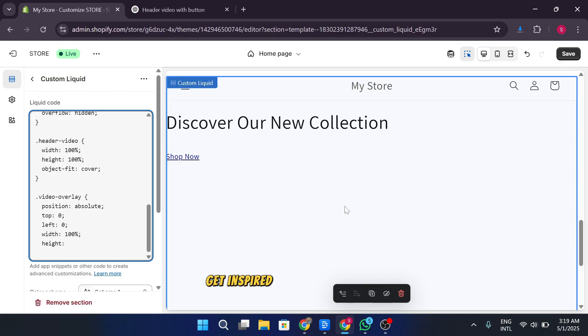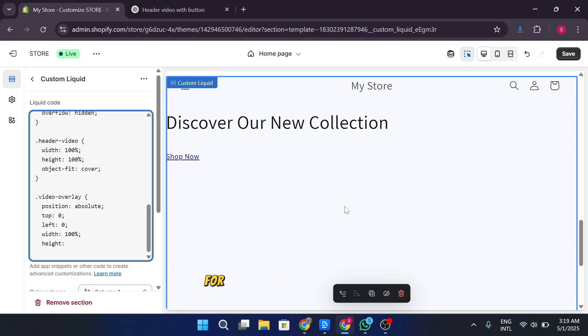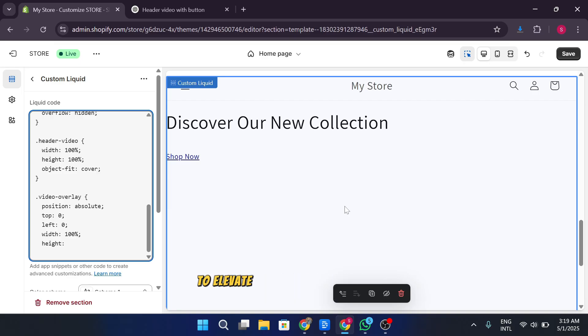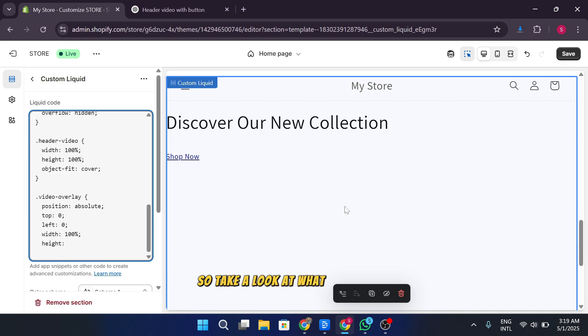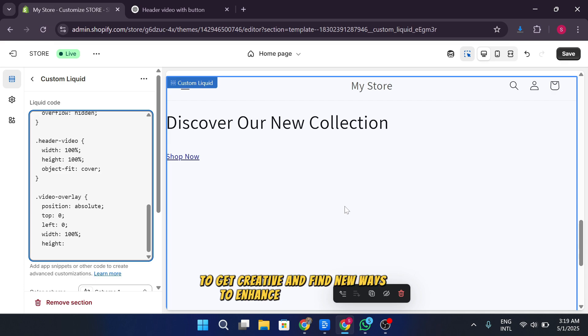Get inspired by exploring other Shopify stores for ideas on how to use custom liquid sections to elevate your store's design and functionality. There are countless ways to use these custom sections, so take a look at what others are doing to get creative and find new ways to enhance your own store.